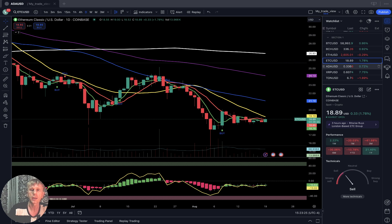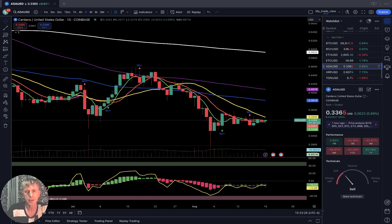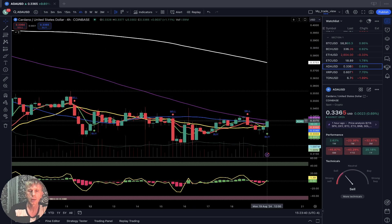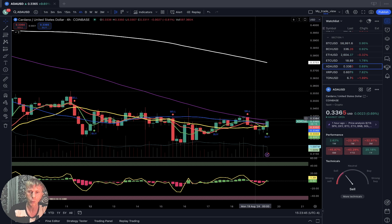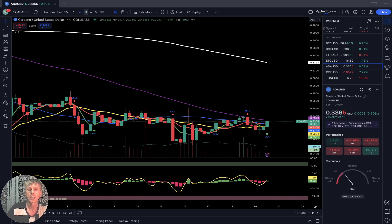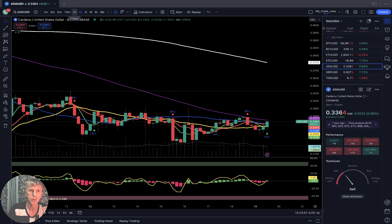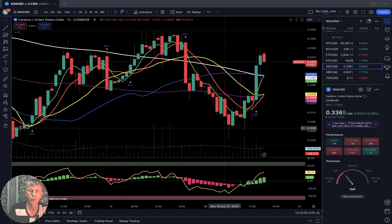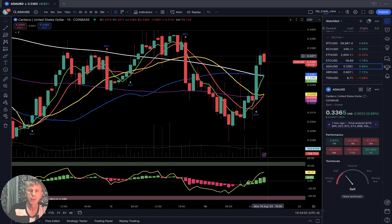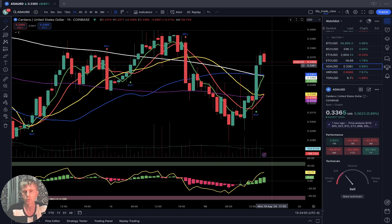Cardano: on the daily time frame, the last bar is at the SMA 5 and SMA 10 level, still below SMA 20 — still bearish. On the four-hour time frame, the last bar is above SMA 20, which is positive — it's in fight mode between SMA 100 resistance and SMA 20 support. Daily is still bearish. The four-hour time frame is positive, in fight mode. On the one-hour time frame, bullish trend — last bar with bullish crossover above all moving averages.